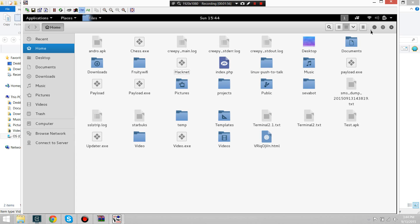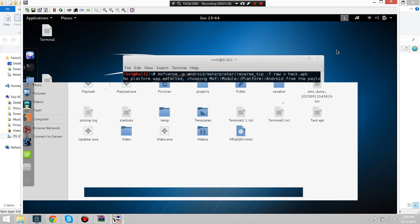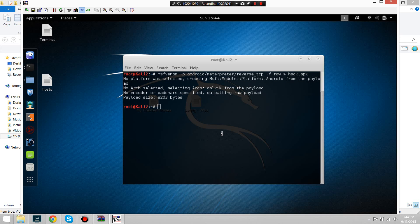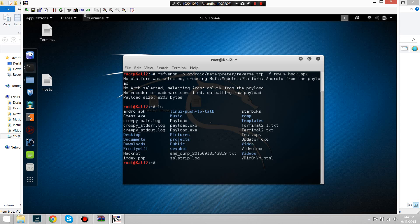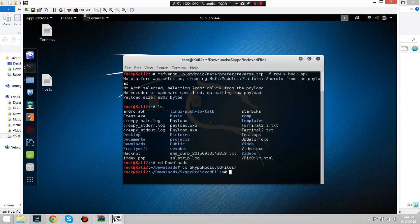Now we're going to use the terminal to make the certificate work. First we're going to CD into it. Then run the script — watch as I type the script and you'll know what to do. I'll copy and paste the script to the description.